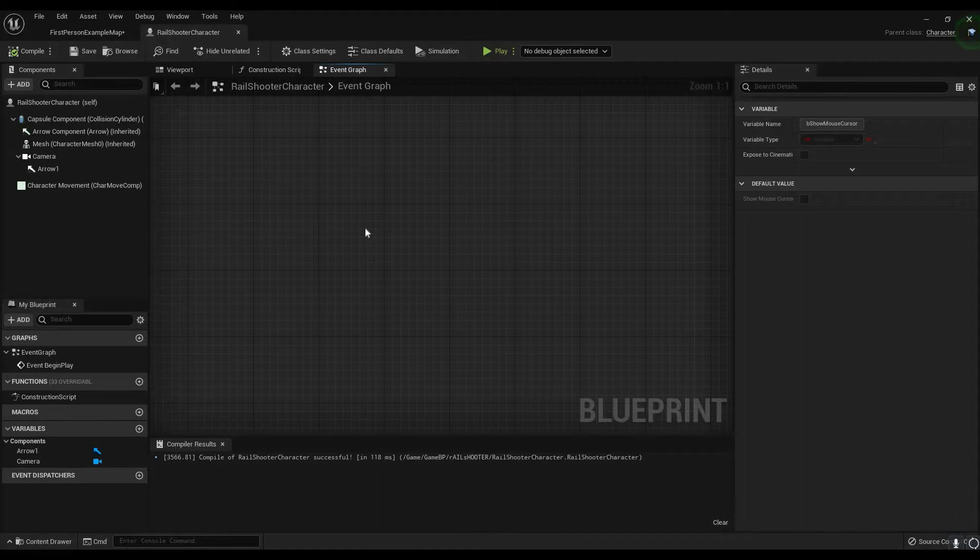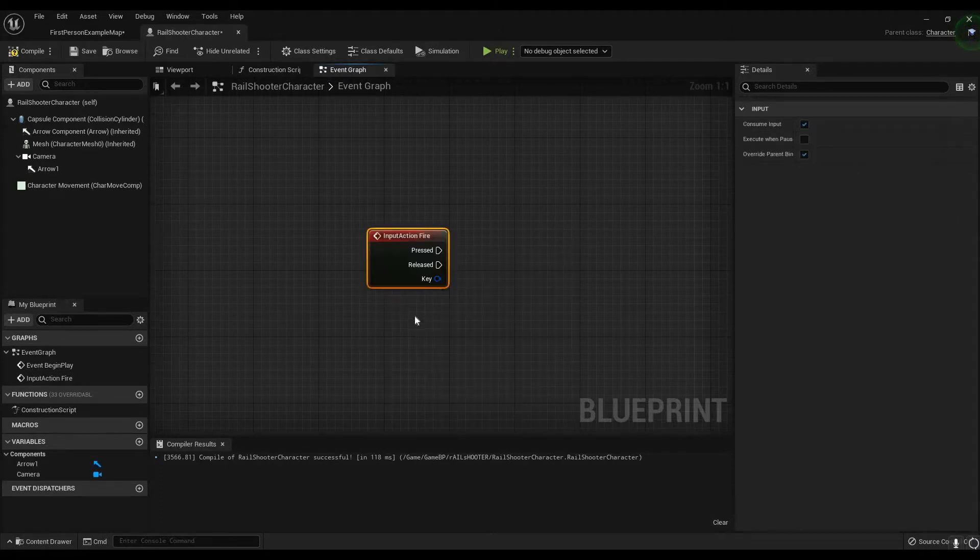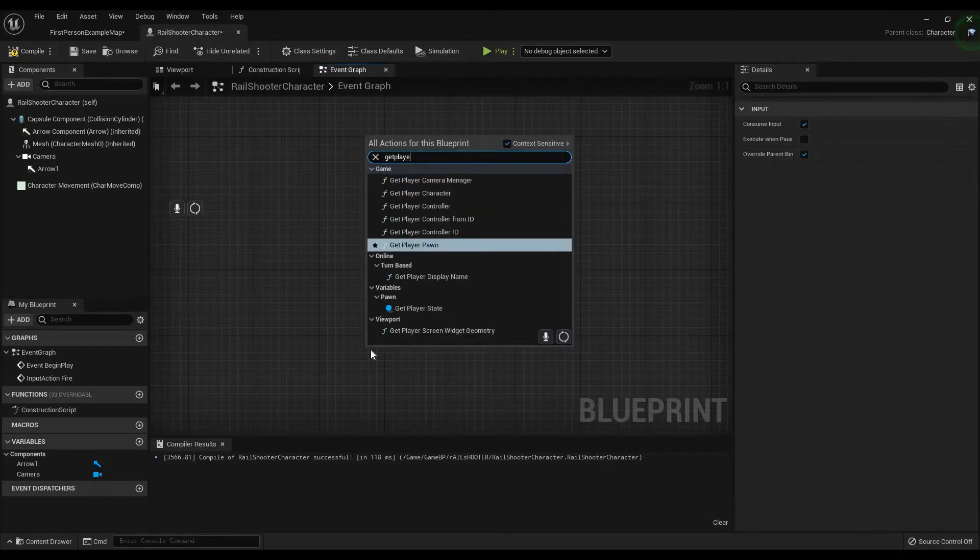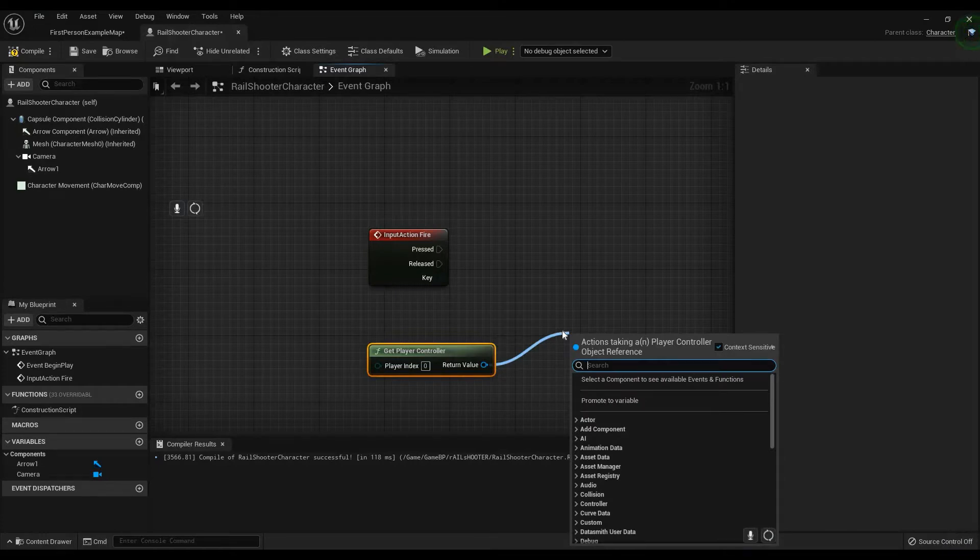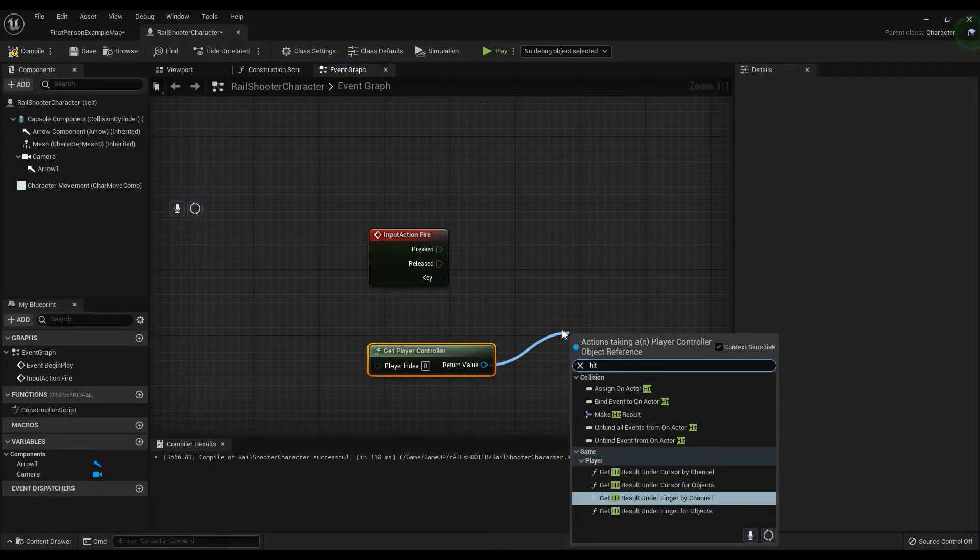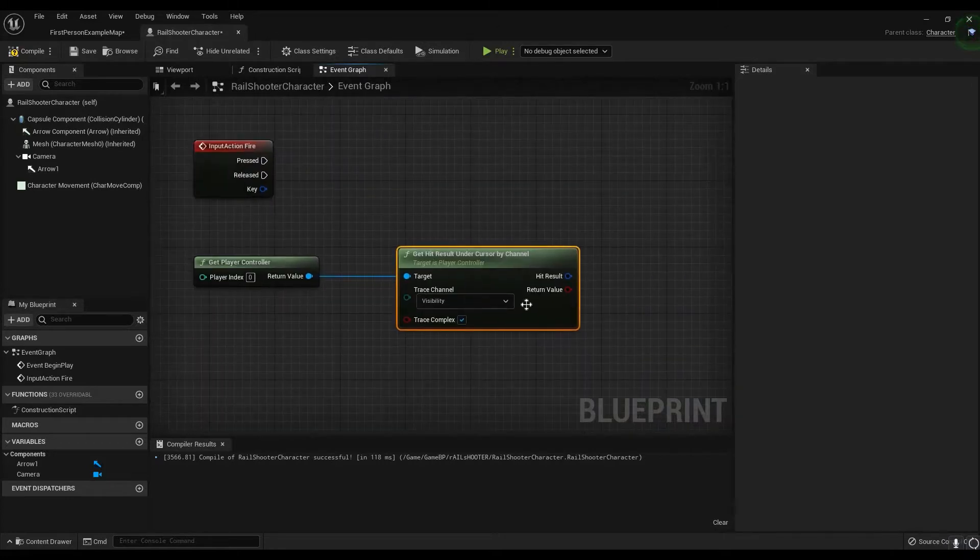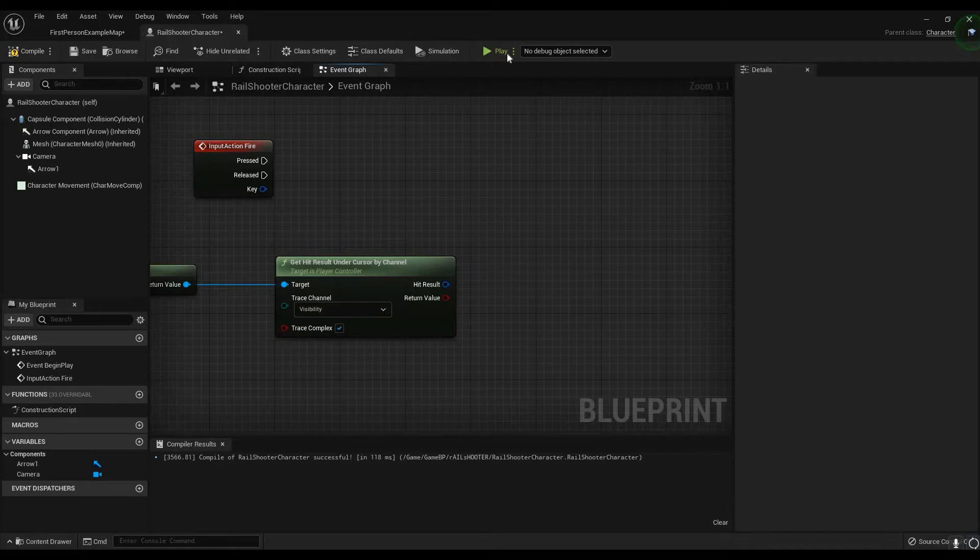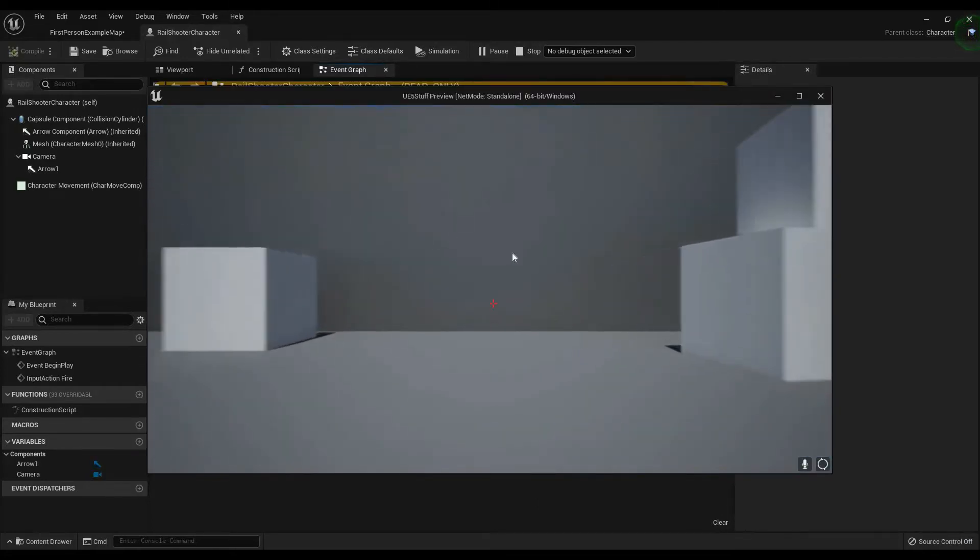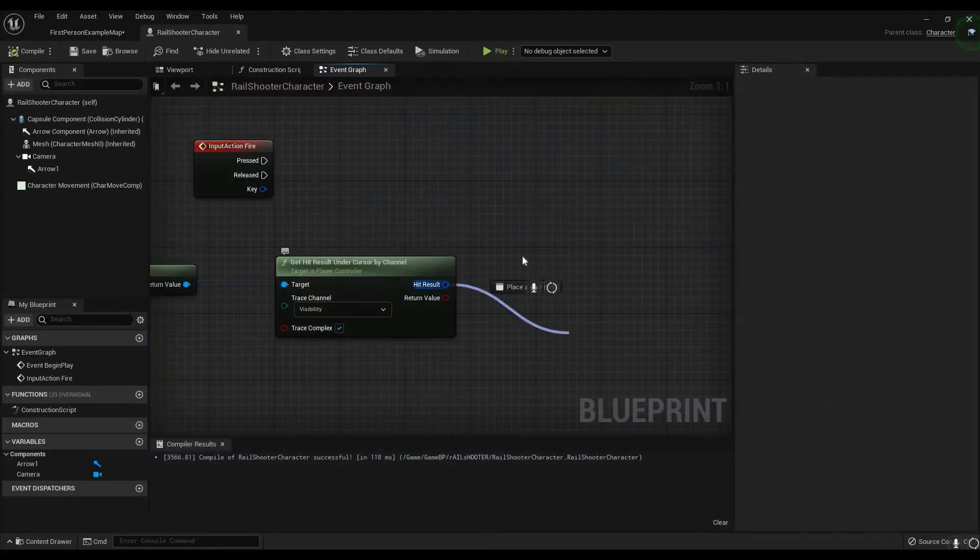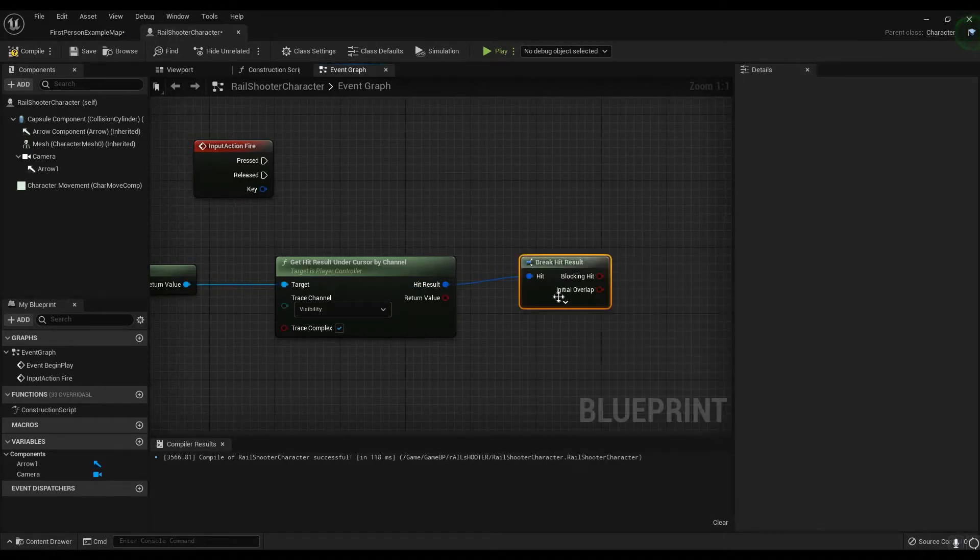Now let's actually make it so that way when we fire, we hit. Type in fire. And then we need to get player controller again. And I believe we need to hit result under cursor by channel. So what's the hit result on cursor by channel? Essentially, when we're clicking, whatever we're clicking on, whatever's being hit, something needs to happen. So in order to do that, we need to take the hit result and we break it. Break the hit result. Now I'm not going to do a rehash of what the hit result is. I already did it like twice.